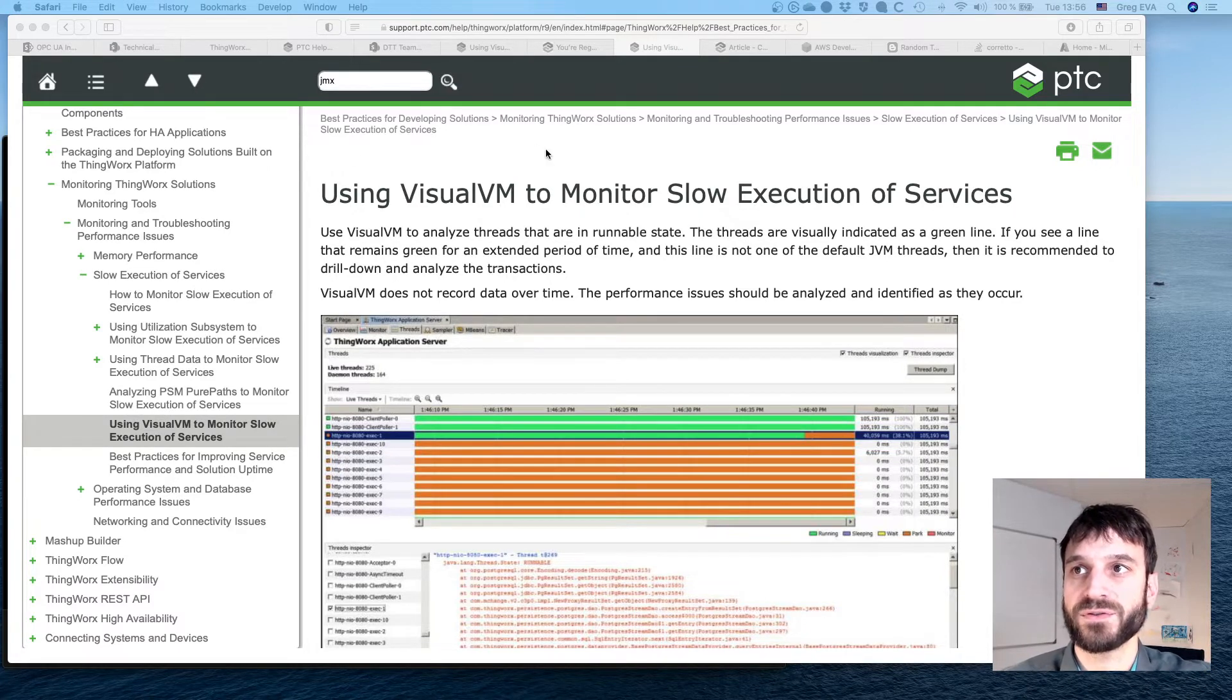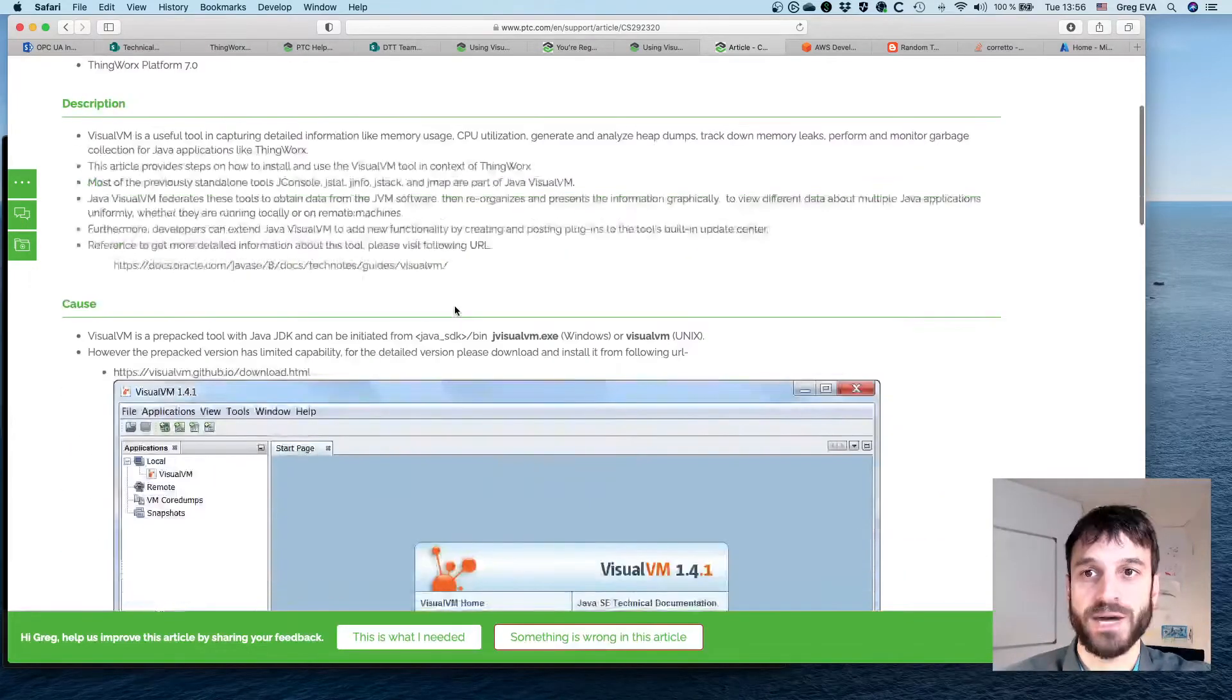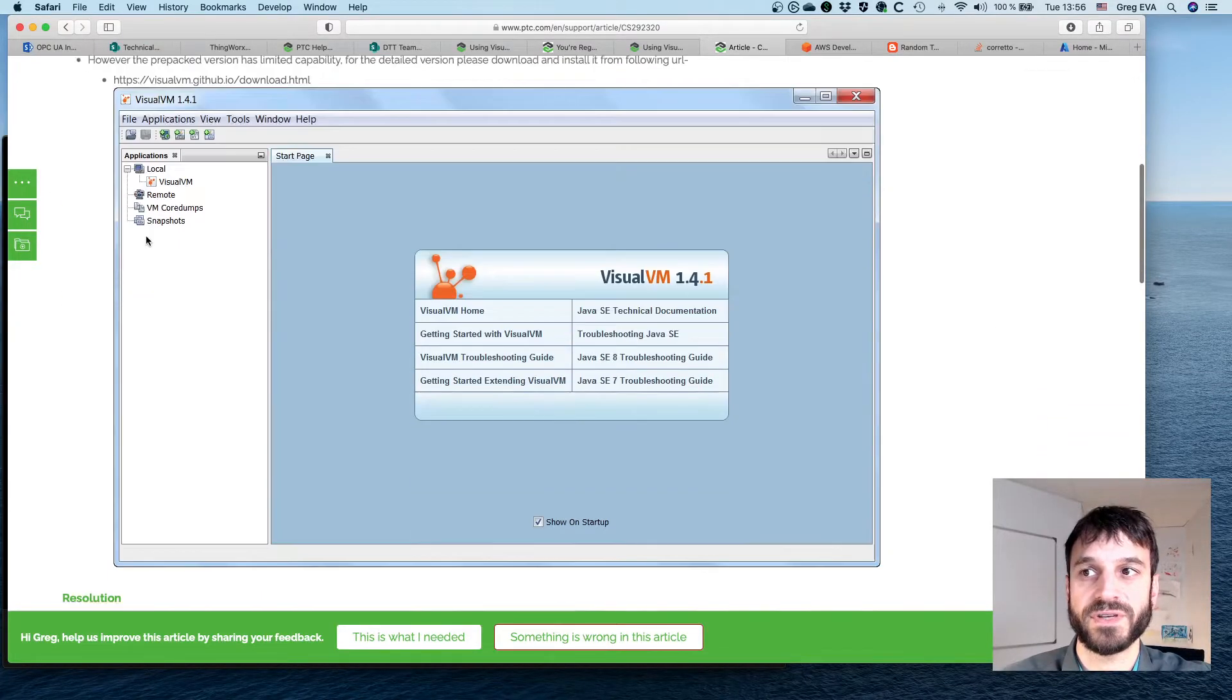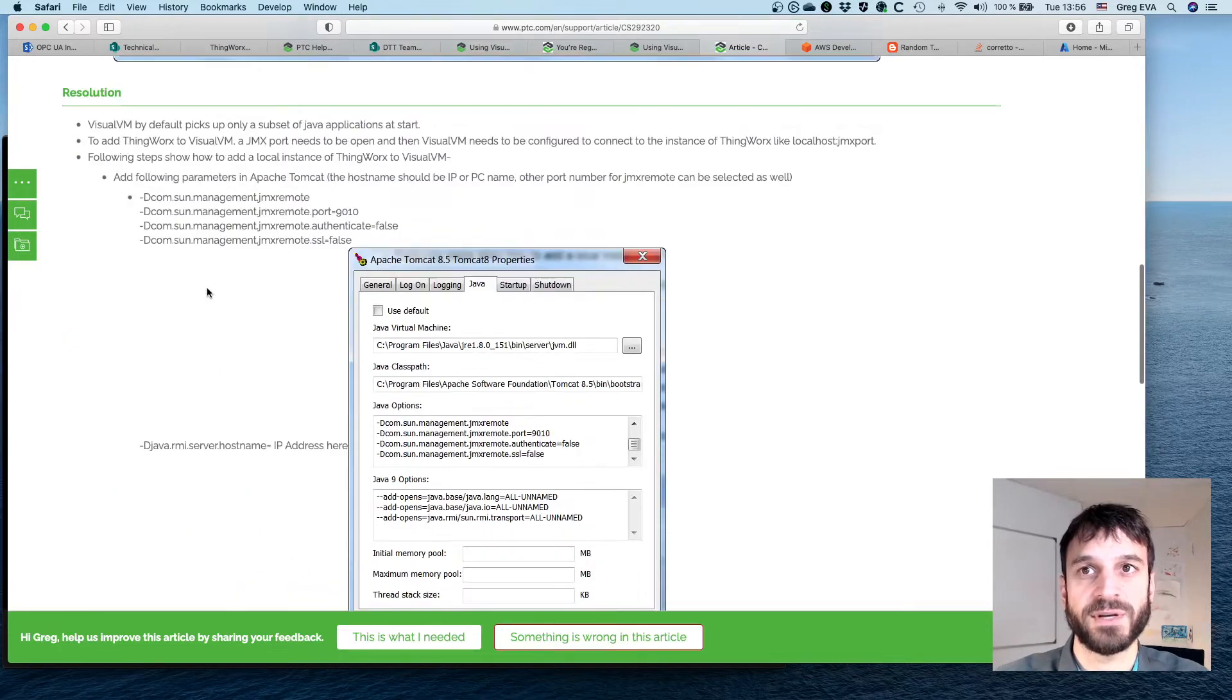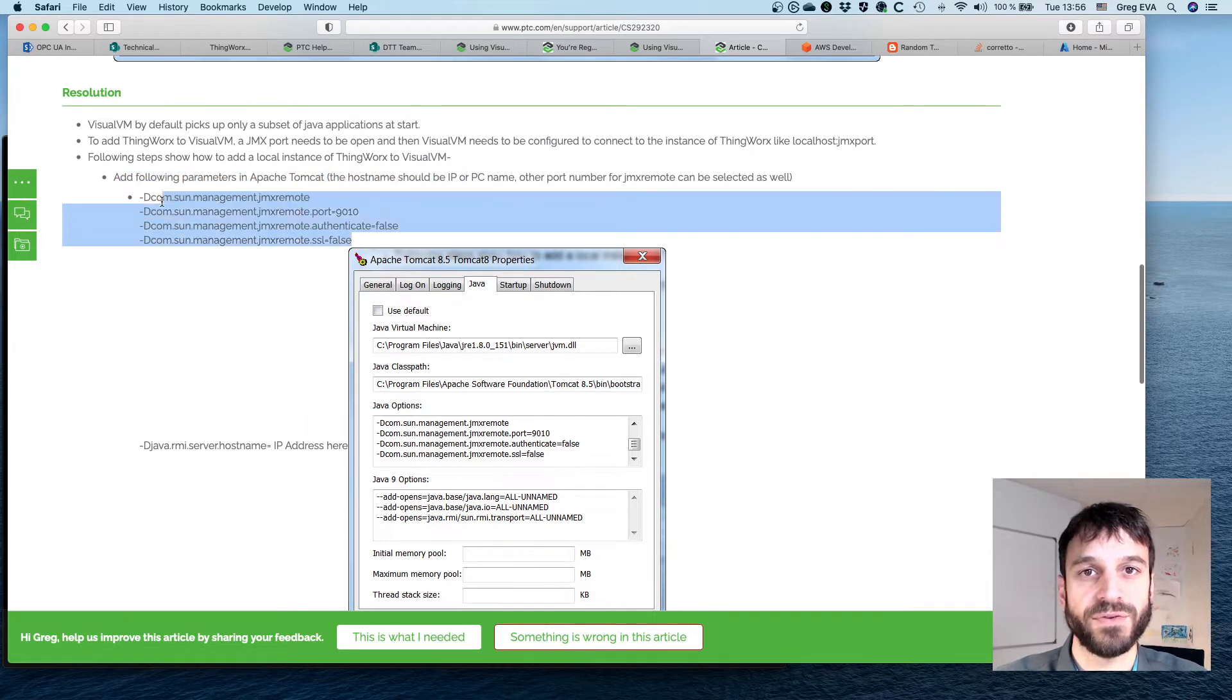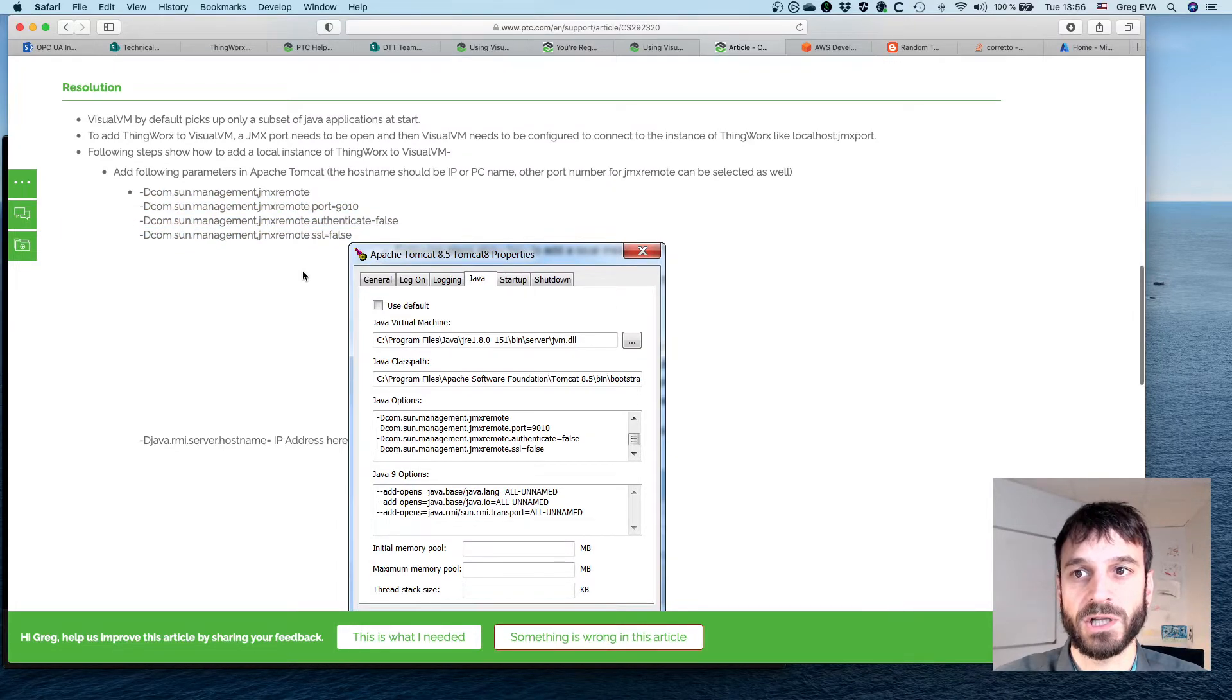So first of all, we look at the article, the tech support article here, that essentially shows how to do this—how to get Visual VM from your JDK set up and connected to the JMX endpoint. You can see here that there's a few parameters that need to be added to the Java options in the Tomcat launch.